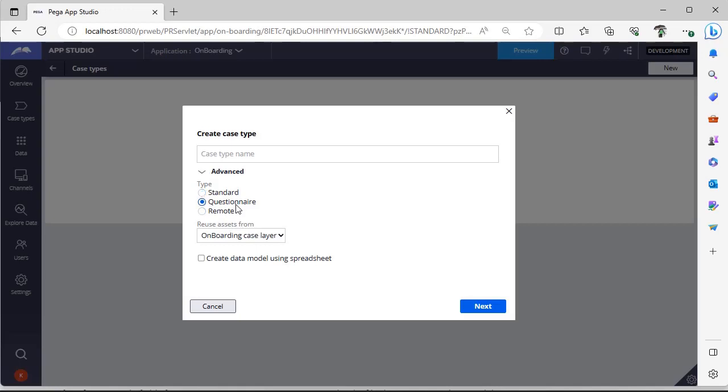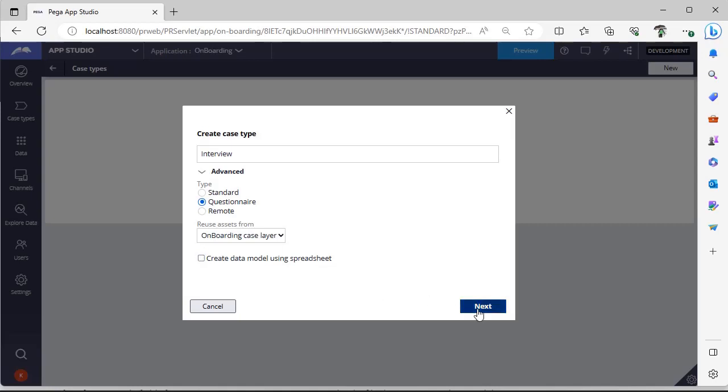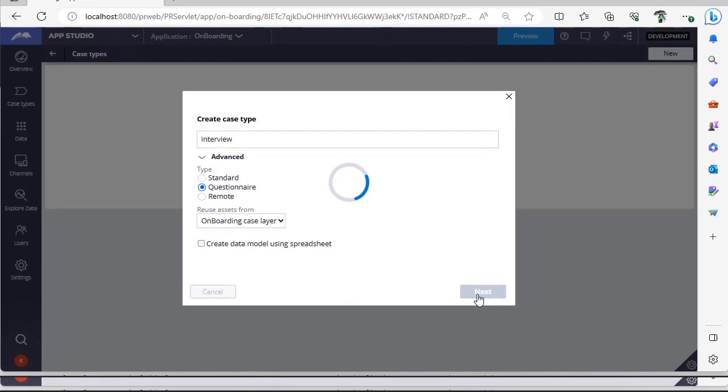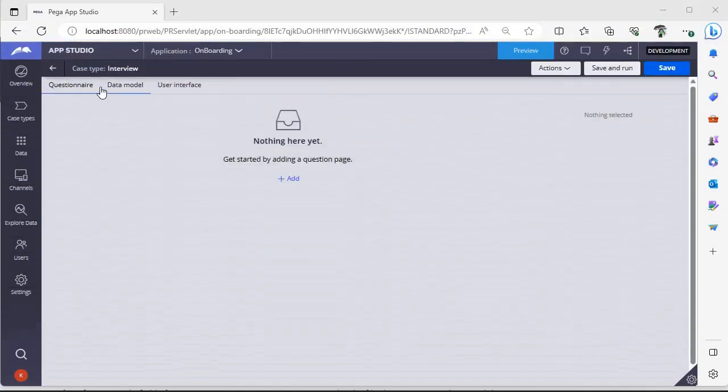There you can see case type, and you click on add case type. In advanced, you can see Questionary, which is one of the types of case. Now I'm giving interview. If you want to create data model and you have it ready within your spreadsheet, you can give this option, otherwise you don't need to give this. Click next.